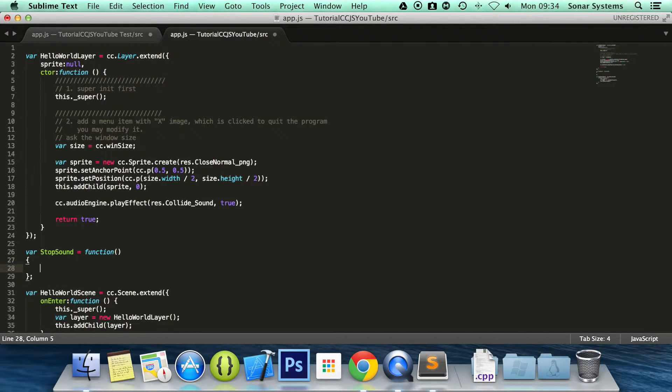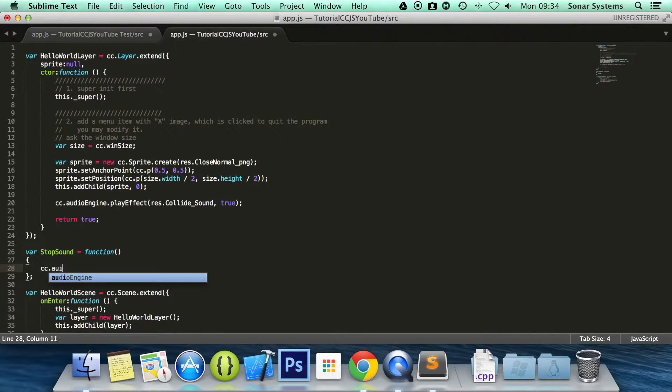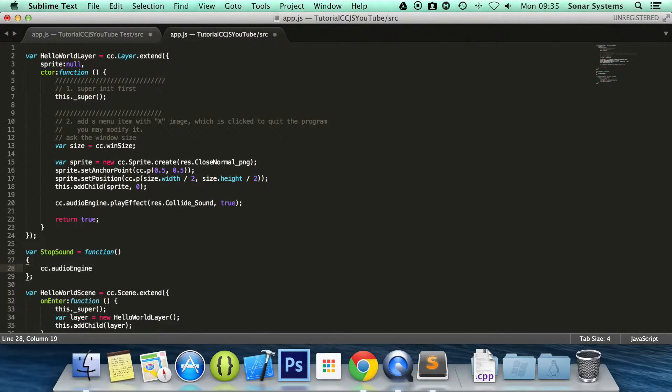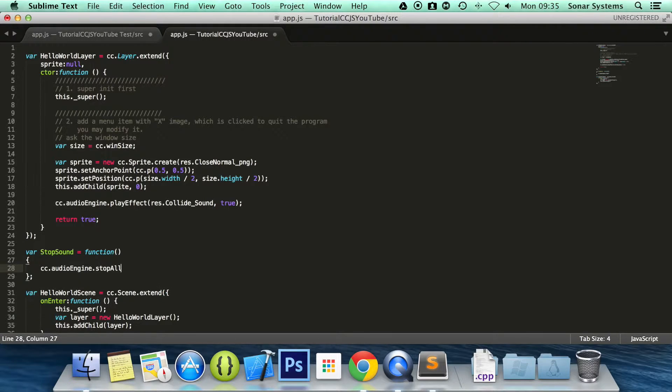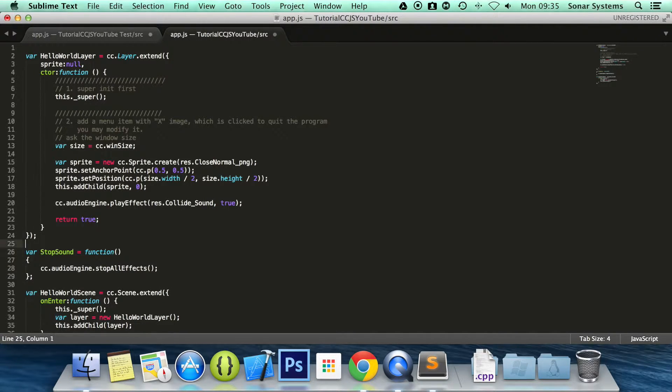And in here, all we are going to do is cc.audioEngine.stopAllEffects. So this will stop all the sound effects.